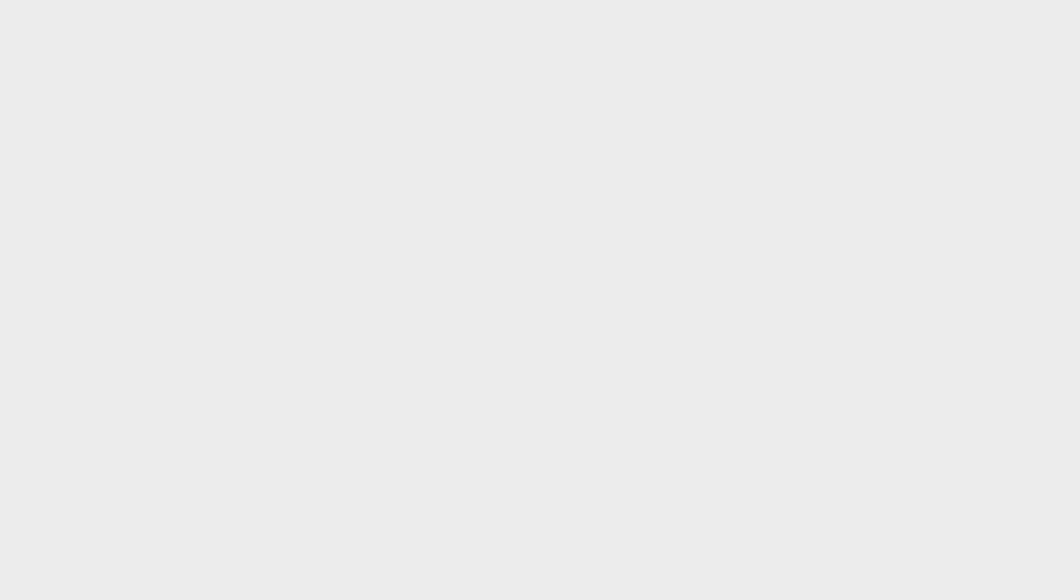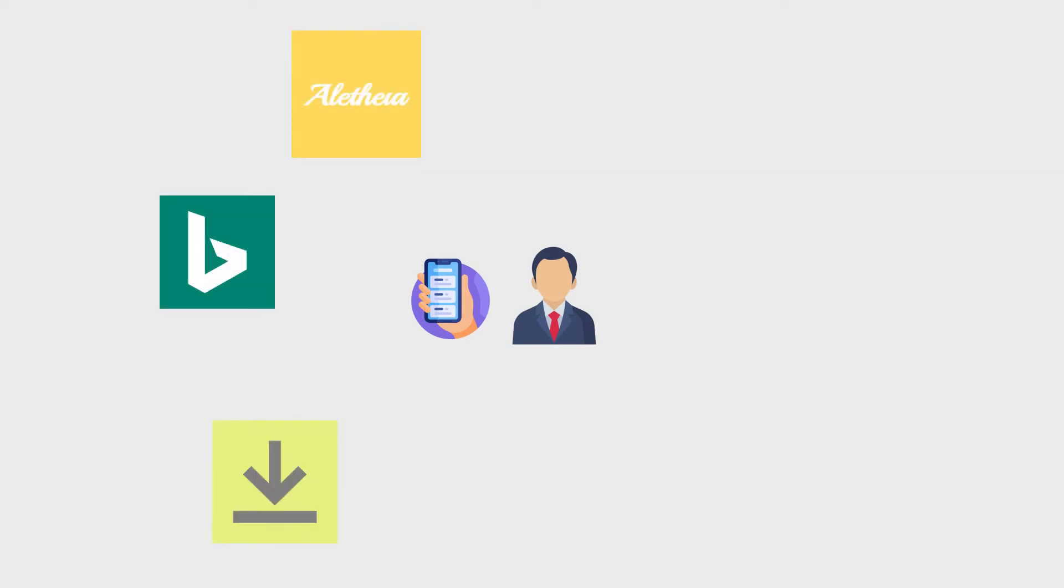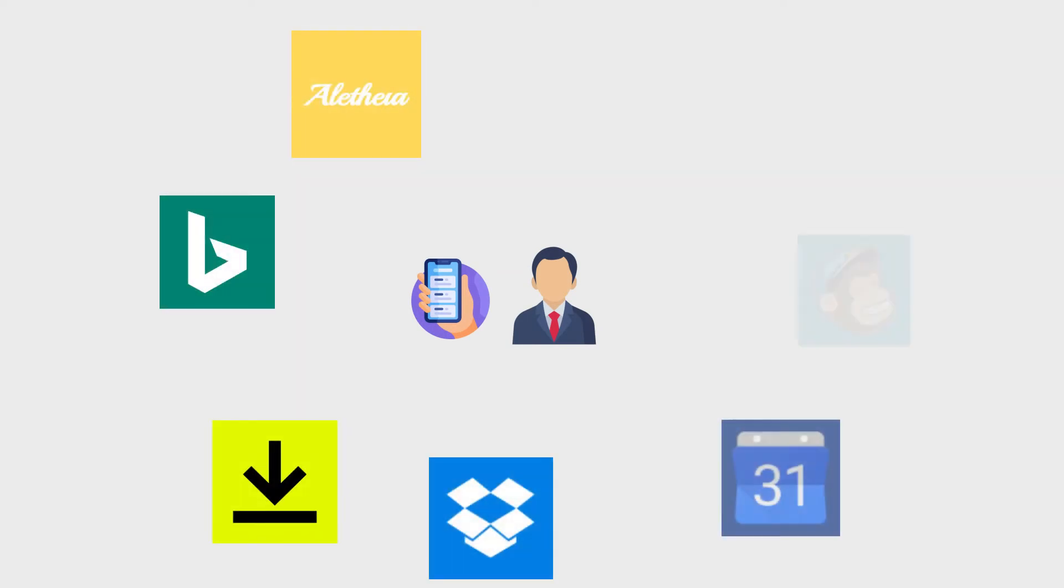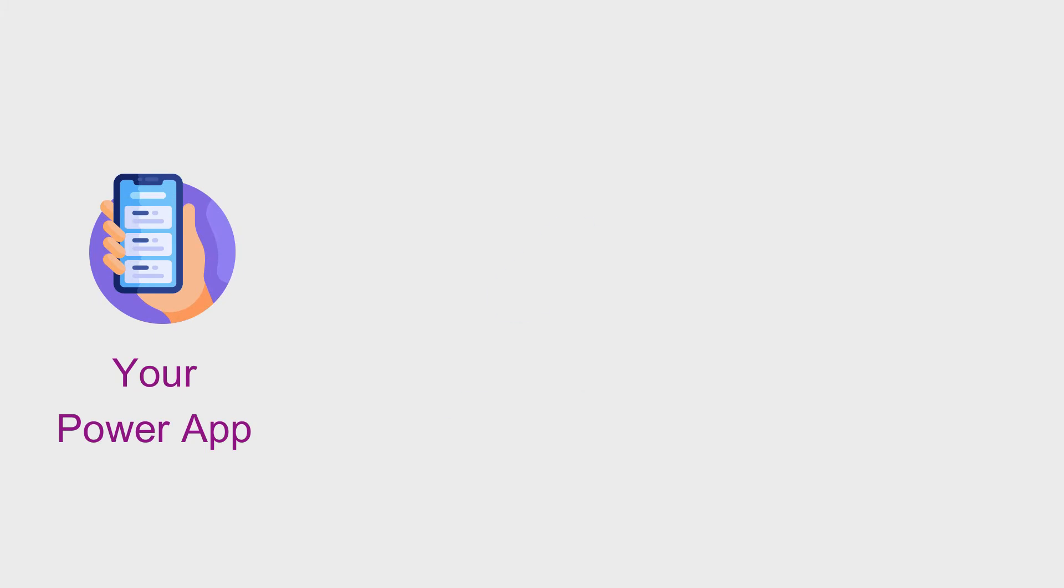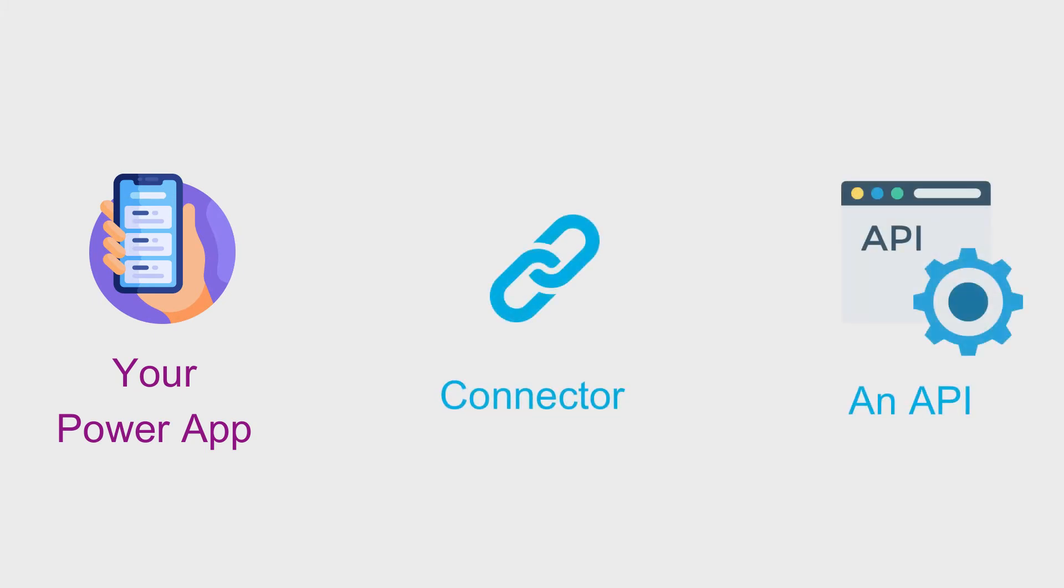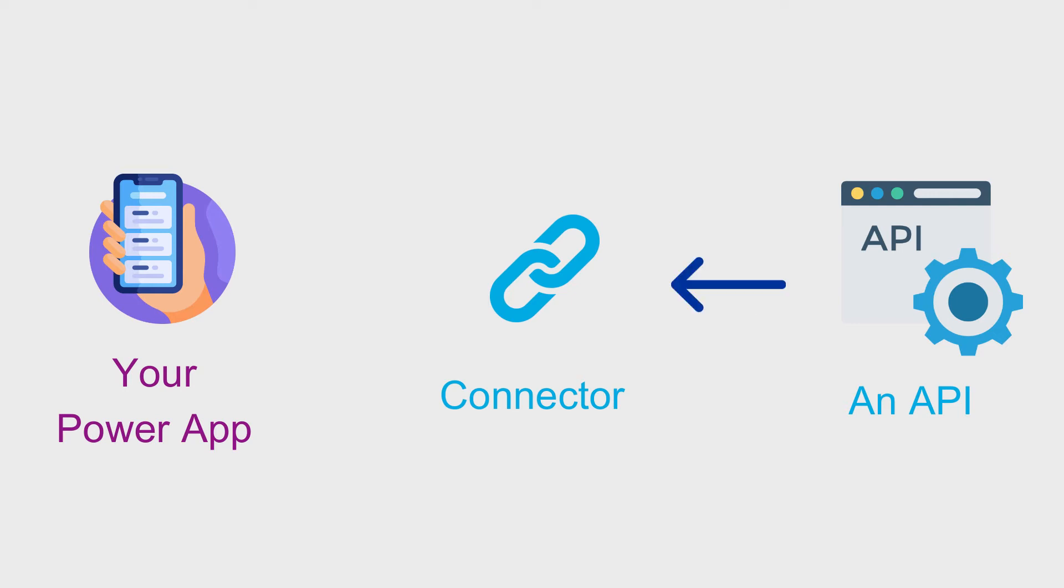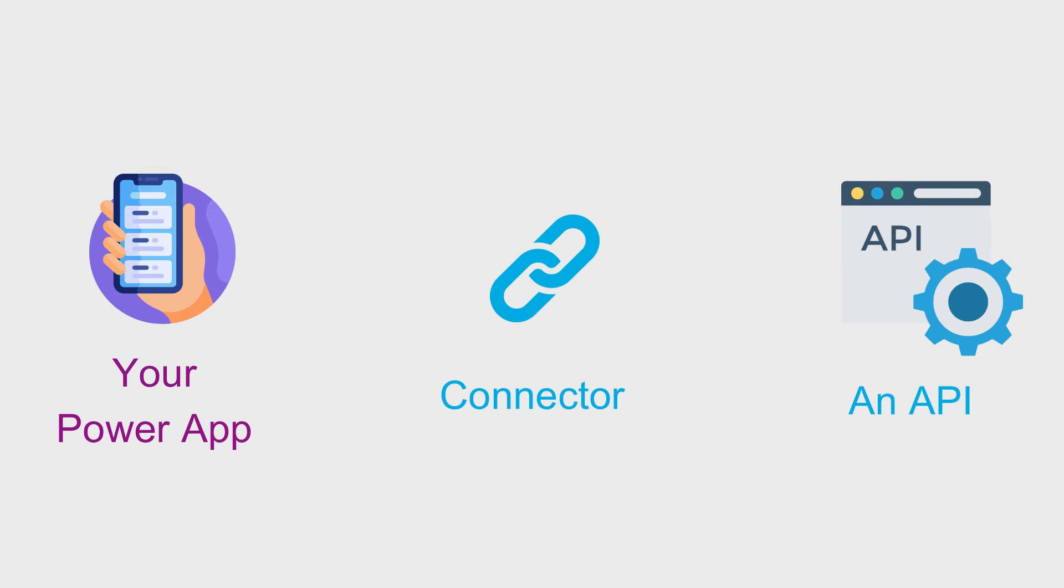However, Microsoft still wants you, as a business developer, to have the tools at your disposal to use other services through APIs in your apps and workflows. To allow for you to do this in an easy way, Microsoft abstracts the HTTP request process away from you with connectors. Connectors make communication with an API service easy. They handle all of the tedious things involved in an HTTP request and only present to you the things that you want to control.